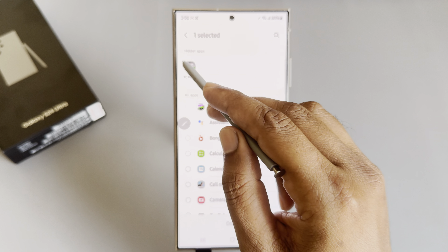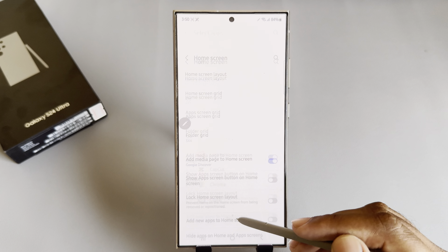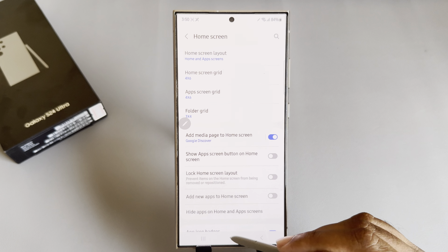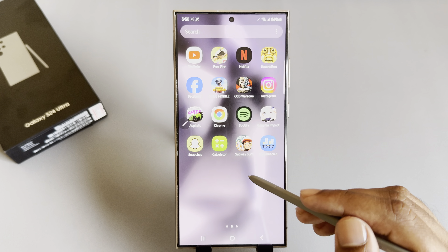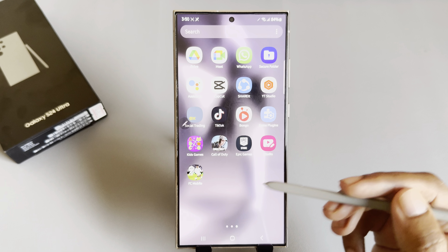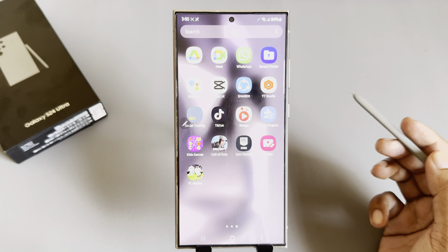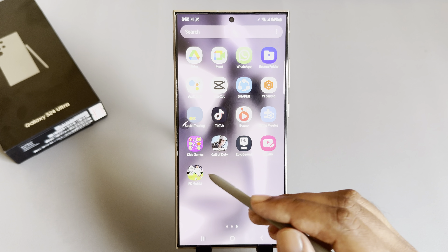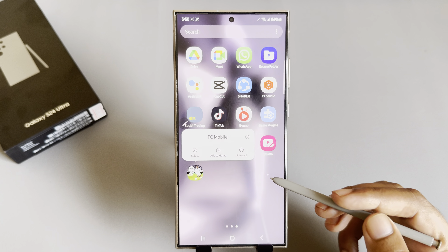To unhide your apps, go to settings, then home screen, then hidden apps. Just tap the minus icon next to the app and it will be unhidden again. Don't forget to thumbs up — have a good day, thank you!